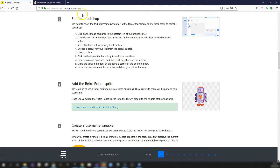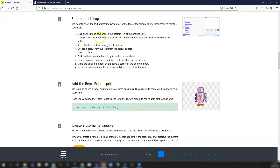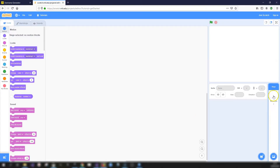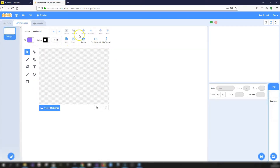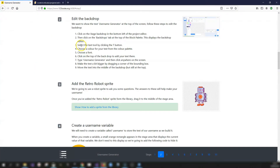Step two is to edit the backdrop to say 'Username Generator' at the top of the screen. Click on the stage backdrop in the bottom left of the project editor, then click on the Backdrops tab at the top of the block palette. This will display the backdrop editor.